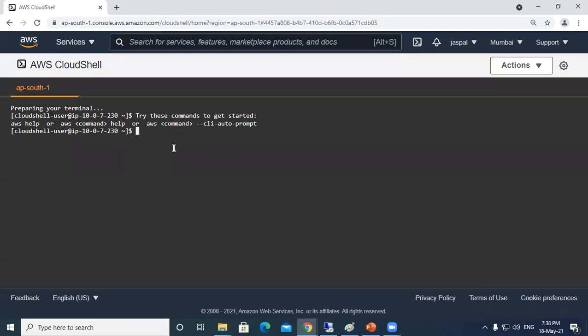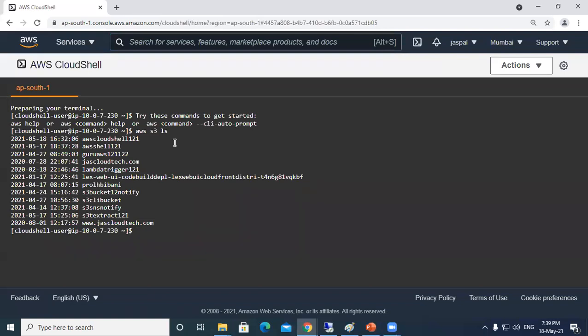Let's start with some basic commands. AWS S3 ls - you can see it's showing me all the buckets that I am having, listing all the buckets.